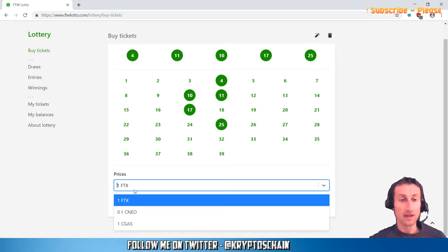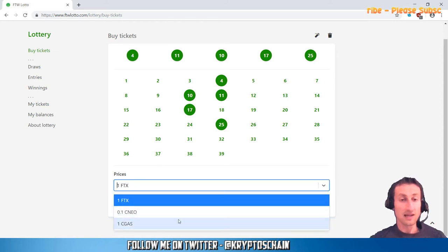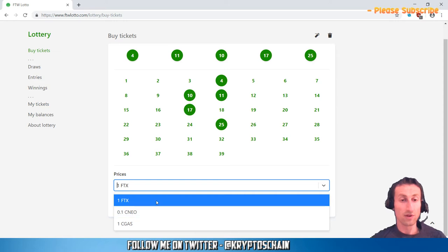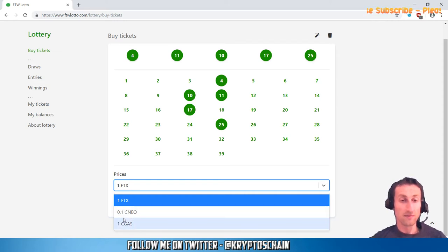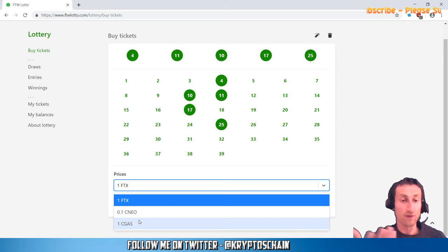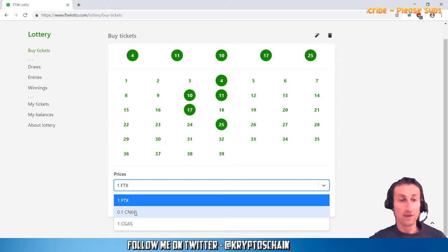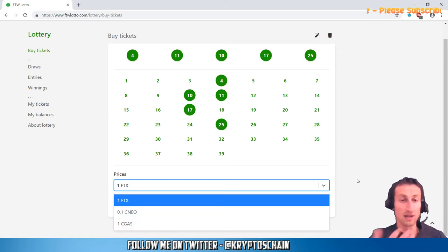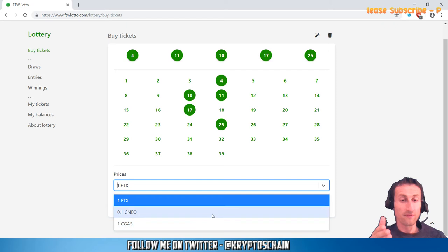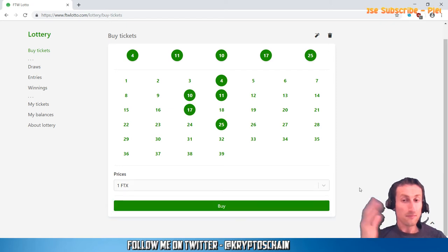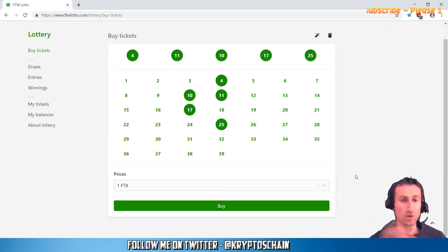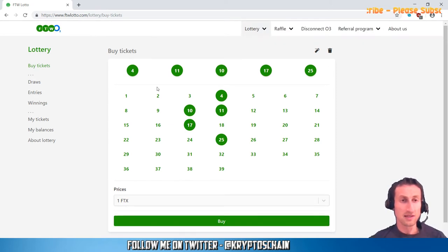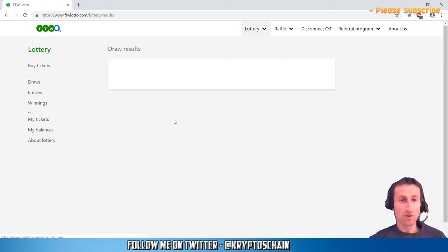You can actually choose what to buy with, so you've got the option of FTX, CNEO, and CGAS. CNEO is the equivalent of NEO, but it's divisible because you've got 0.1, so it's a fraction of a NEO. You've got CGAS, which is the smart contract version of GAS, which you can simply swap on a one-to-one ratio with Neo's GAS.